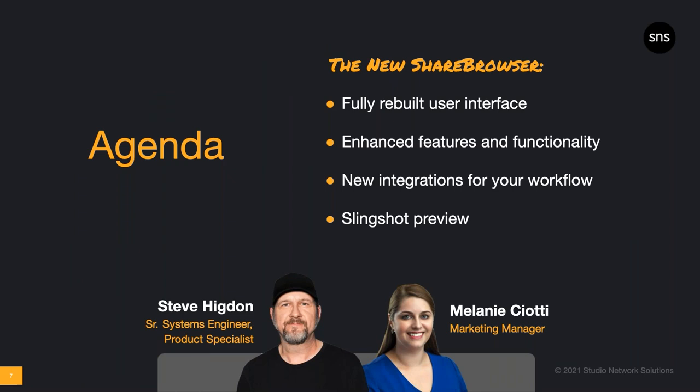It's a pleasure to introduce you to my colleague, Steve Higdon. Steve has been with SNS for over 10 years, and he's been working in the content creation industry for over 30 years. His title is Senior Systems Engineer and Product Specialist, but what he really does is solve workflow problems for content creators like you. And that's exactly what the new ShareBrowser does. Here is Steve Higdon to tell you all about the new features in our latest release of ShareBrowser, Evo's included media asset management system.